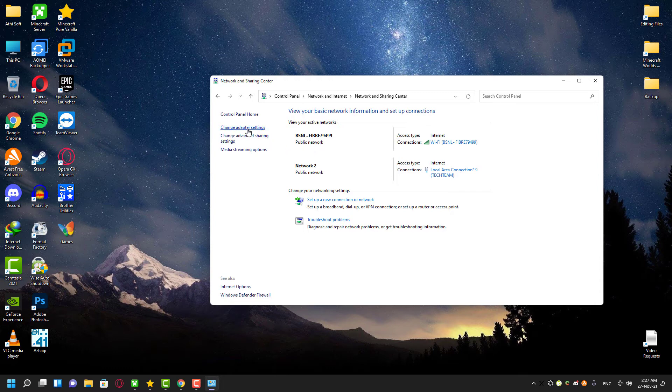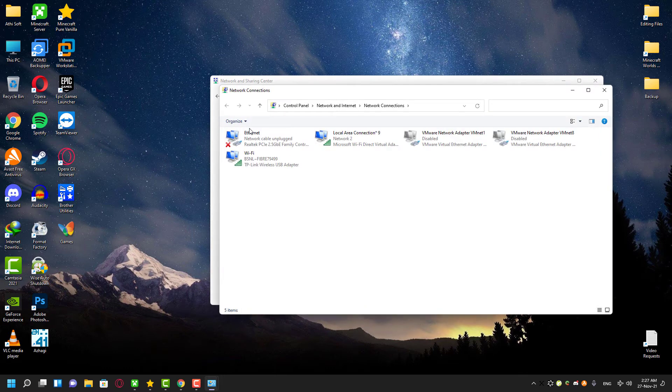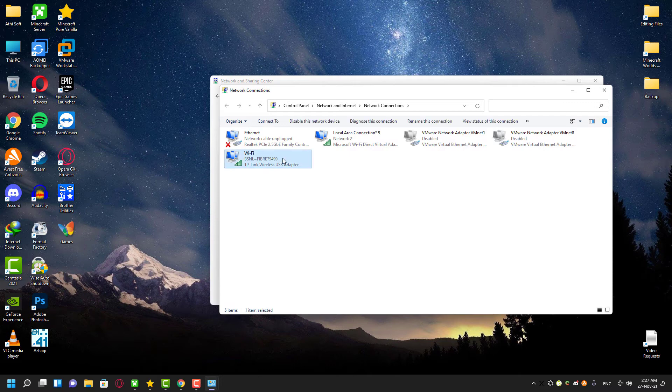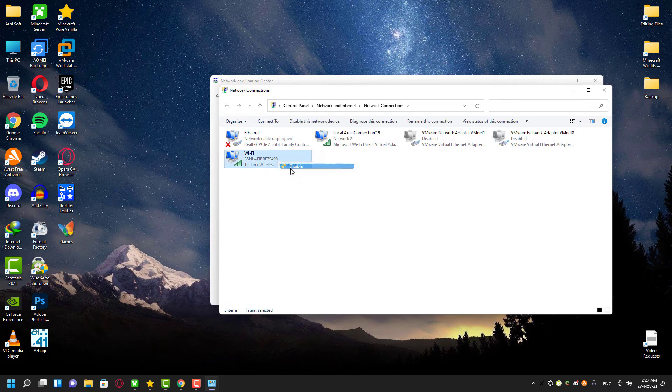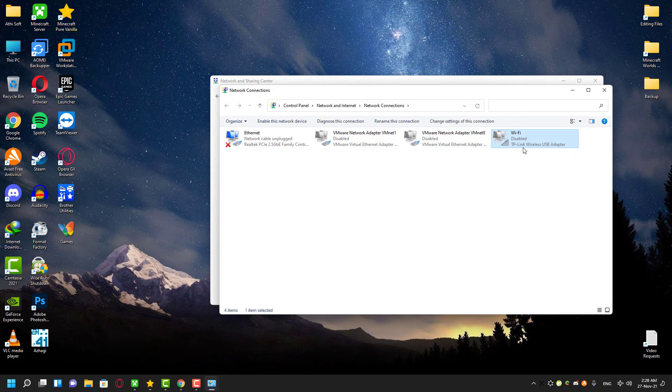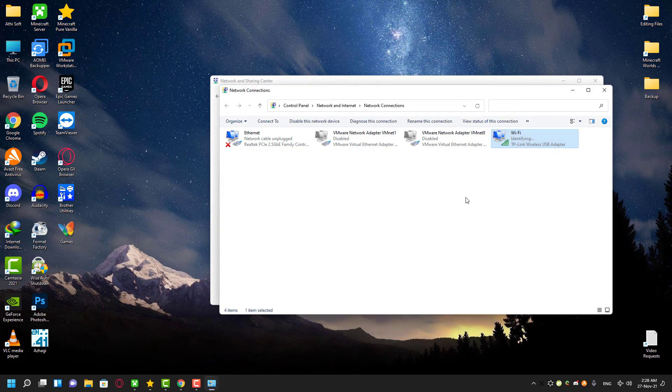Once you found your WiFi adapter, just right-click it and then disable the network and then re-enable it. Once you have done that, try to disable the airplane mode once again. If it still doesn't work for you, try the final solution.